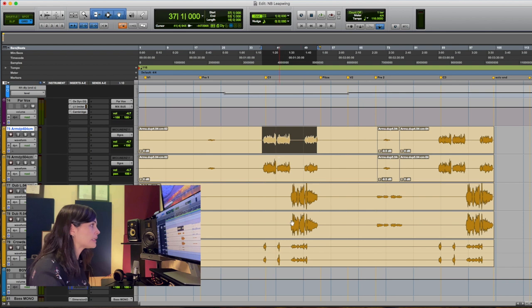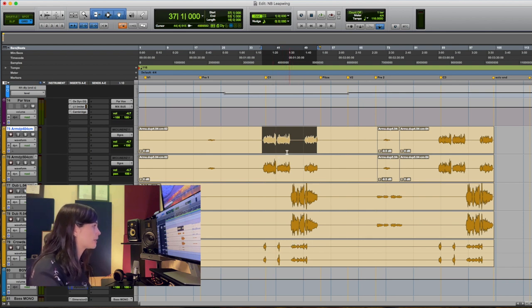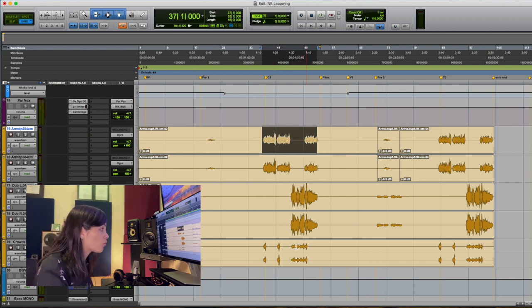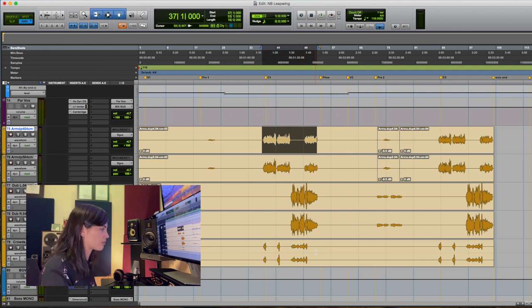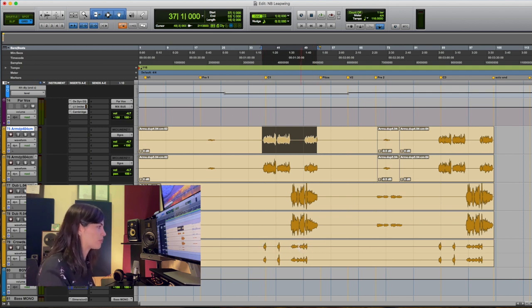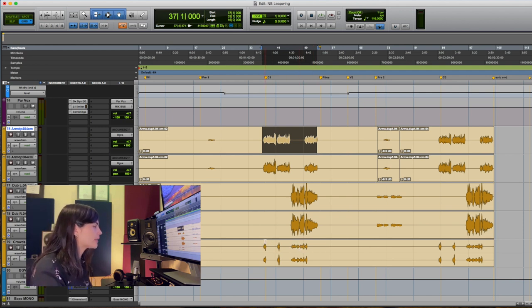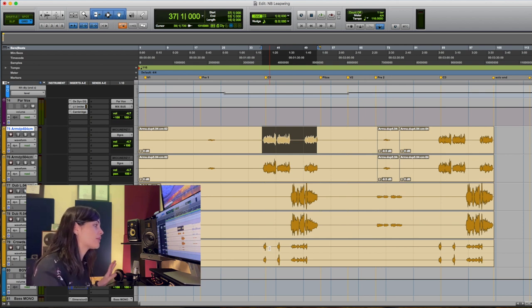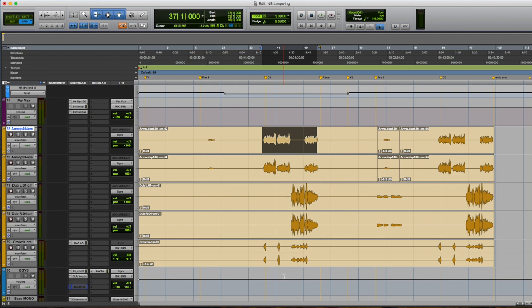So these are the background vocals and there aren't many backgrounds but there is actually one track called Crowd so they actually recorded a bunch of people and stacked them up. And overall I just want you guys to hear how it sounds before Dyne1.